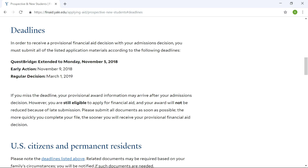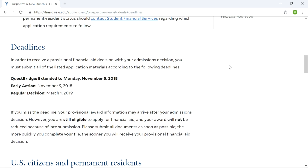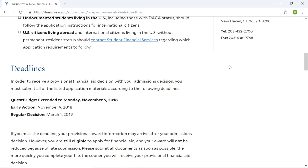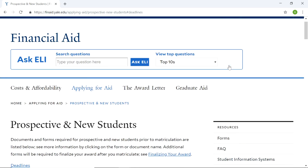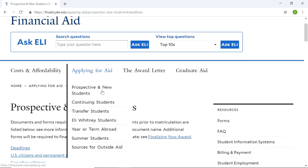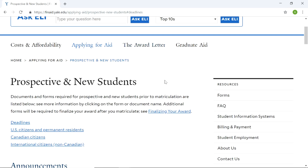This is through the Common Application, not just QuestBridge. For the Common Application, we're going to look at early action and regular decision. Submit all documents as soon as possible — the more quickly you complete your file, the sooner you receive your provisional financial aid decision. So it's basically need-based: if you need the money, Yale University is going to award you that amount, and you can apply for more through private scholarships and other grants.